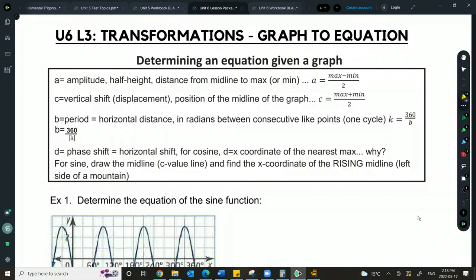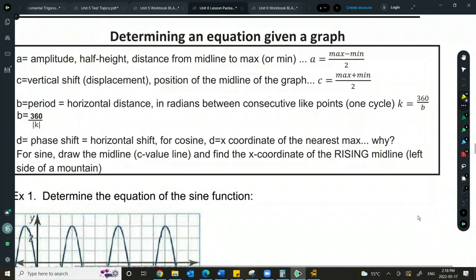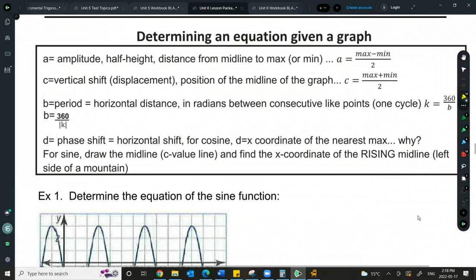Here are some pieces of information — some we know, some we don't yet. If I can locate the max and min on my graph, I can use those to calculate A and C with max minus min over 2, and max plus min over 2.